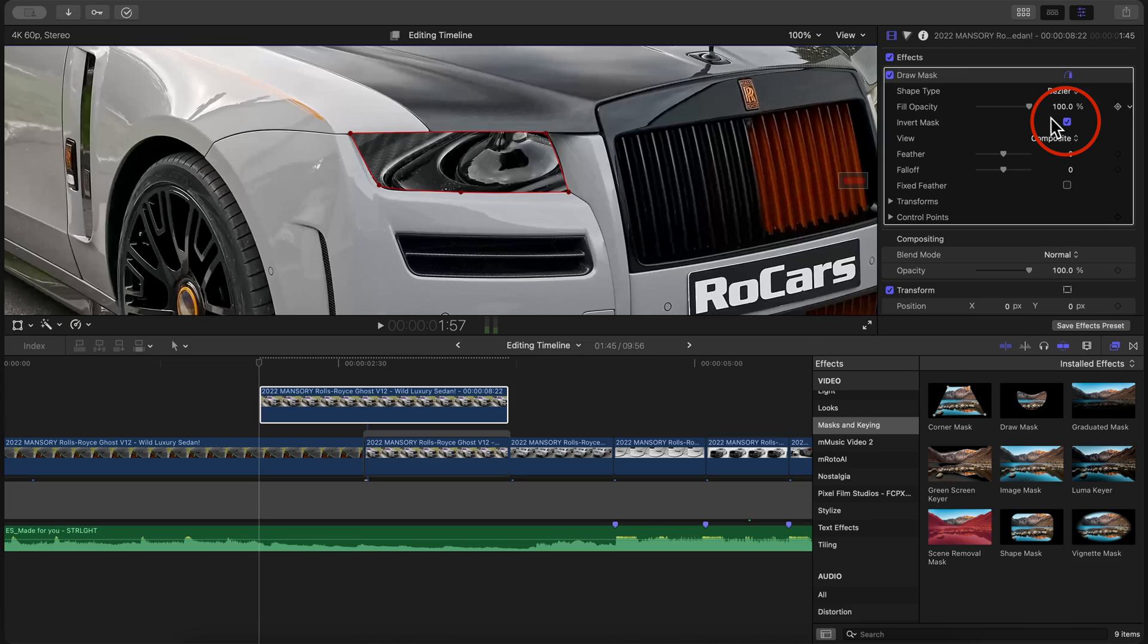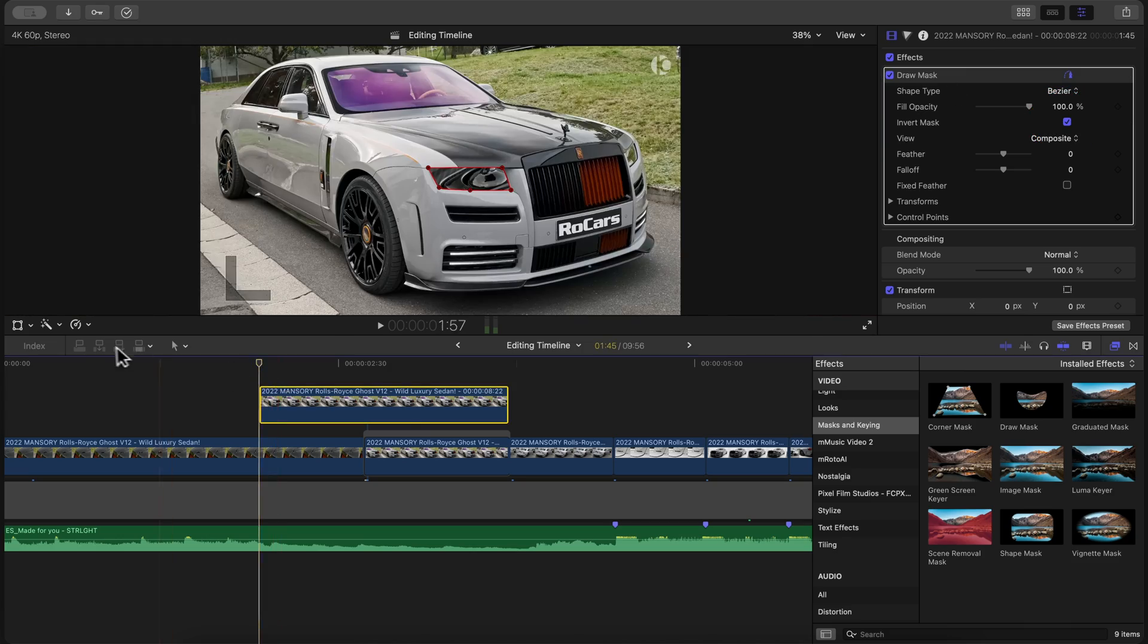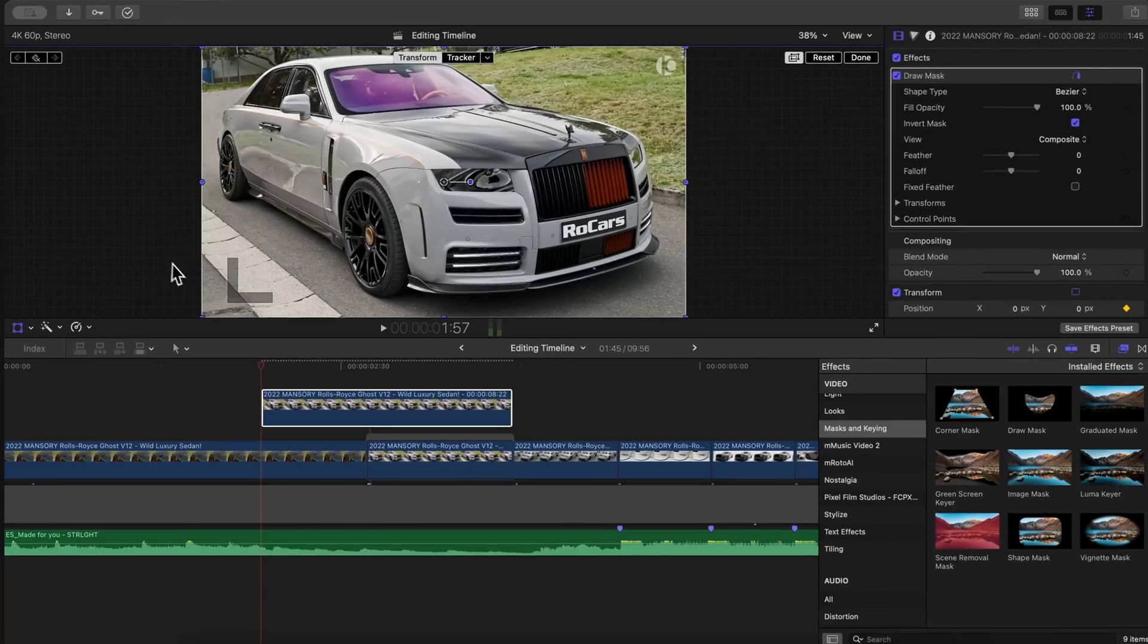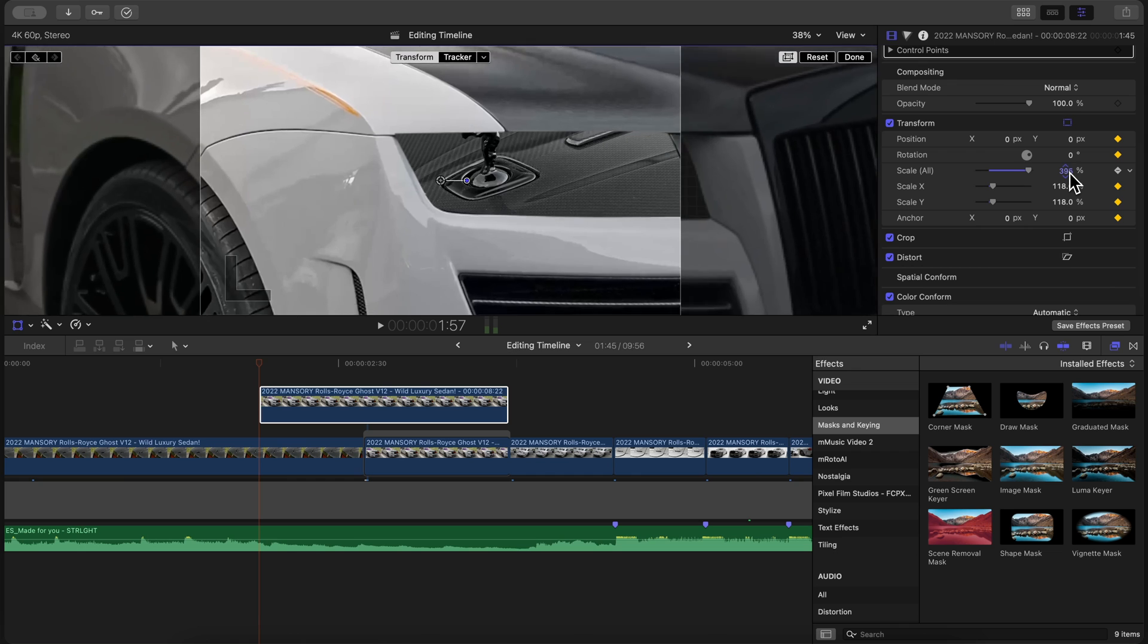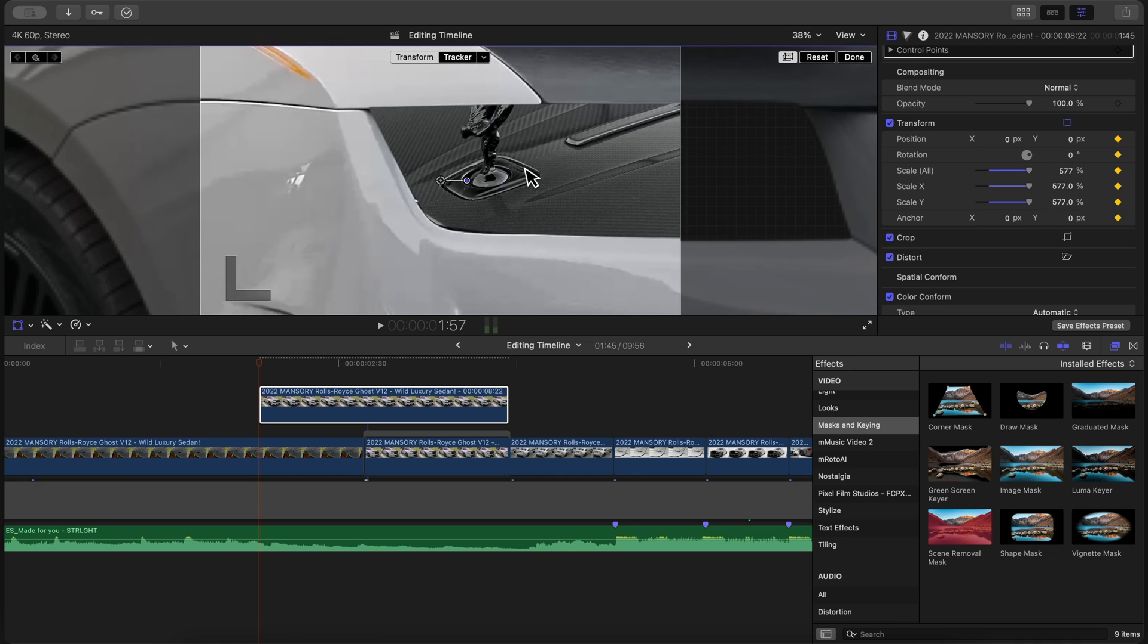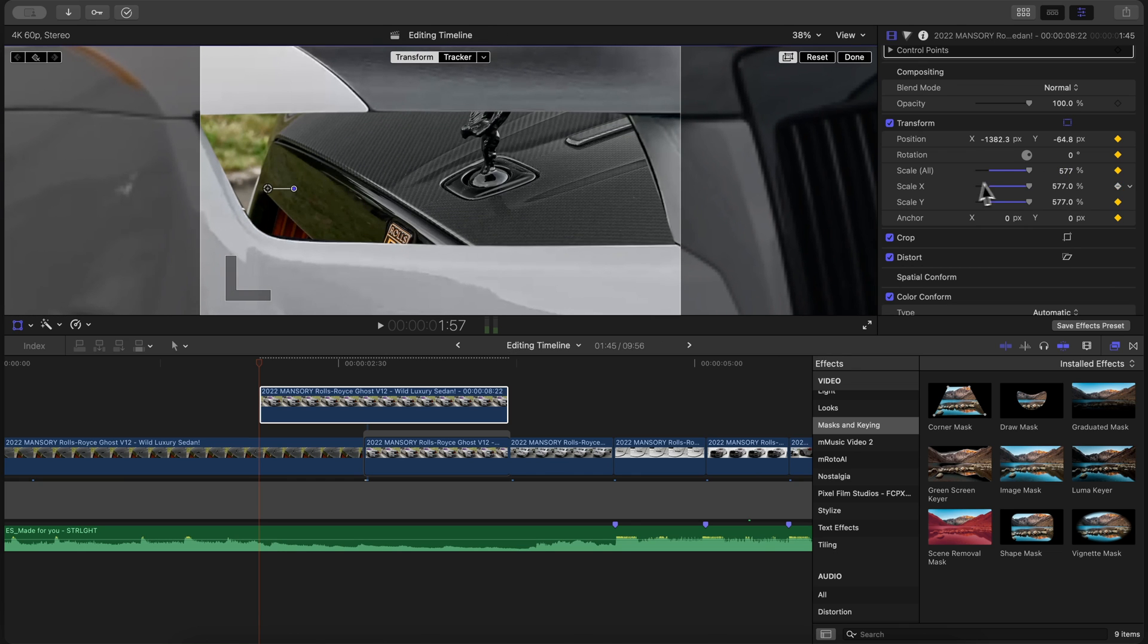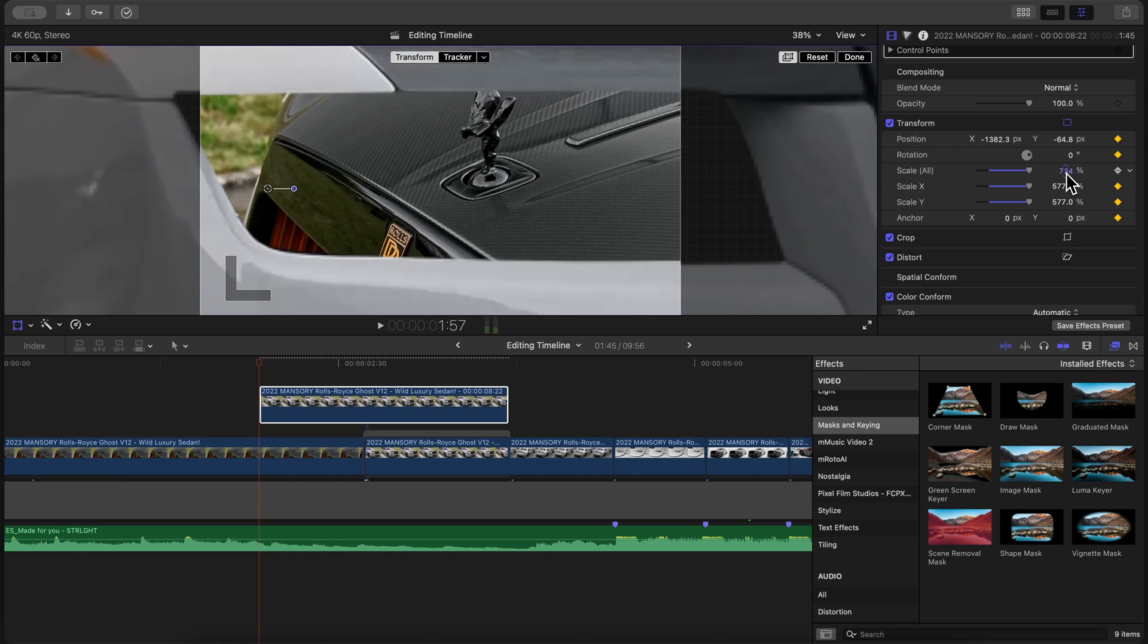With the playhead still at the start, add a keyframe from the transform tool and scale the video all the way up so it's no longer shown. You may need to reposition the clip if it's not centered.